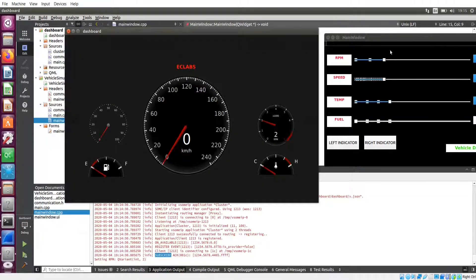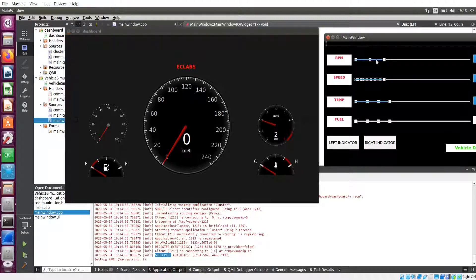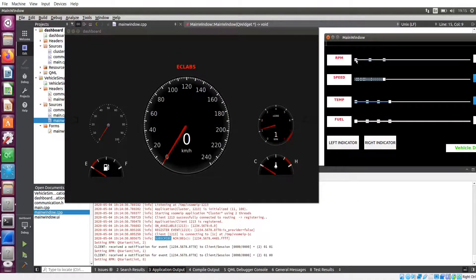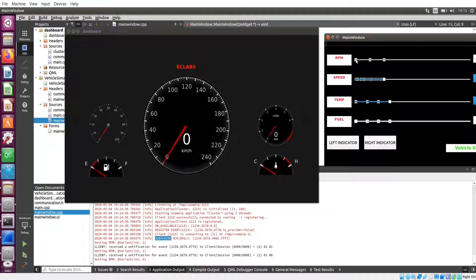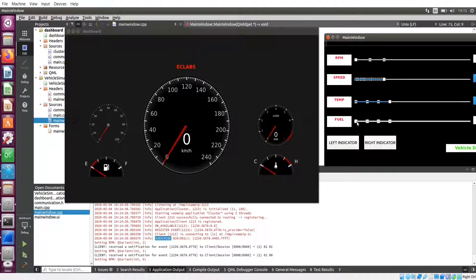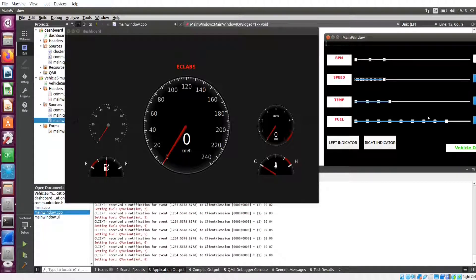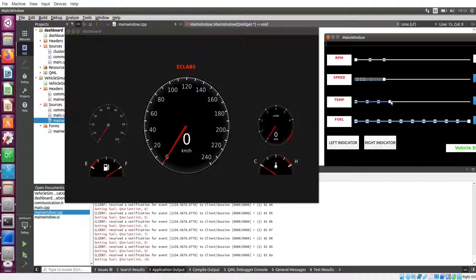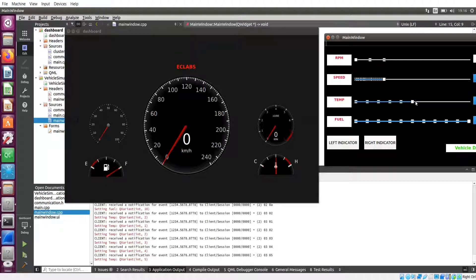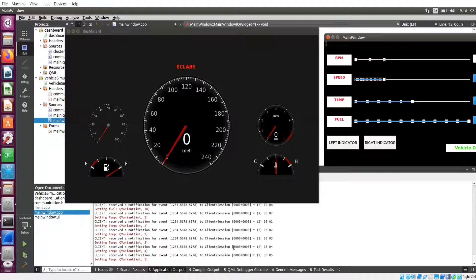Now I am going to change the RPM. You can see the RPM is reduced. First I am filling my fuel, so you can see the fuel gauge arrow is moving. Now if I am changing the temperature, you can see here in the dashboard it is saying client notification for event 1, 2, 3, 4, 5, 6, 7, 8 with the client session ID. You can see if I am changing the temperature, it will show our temperature change.